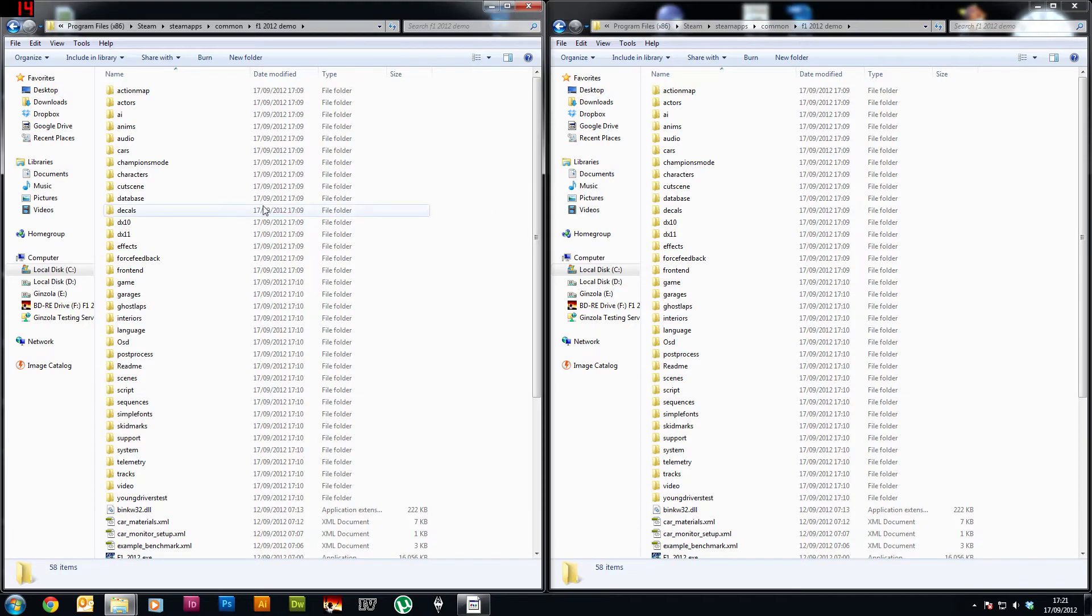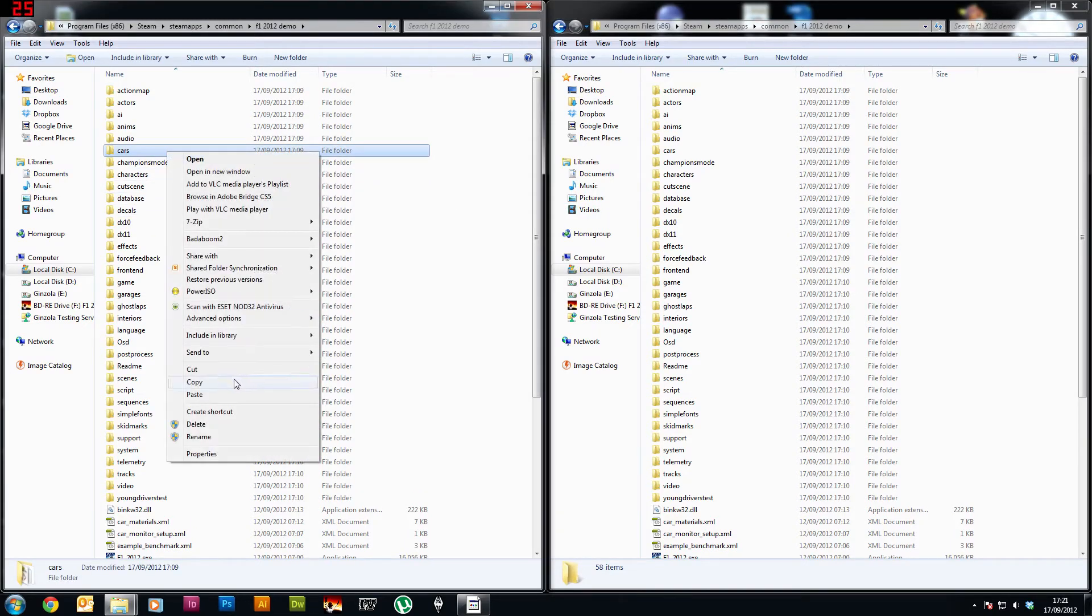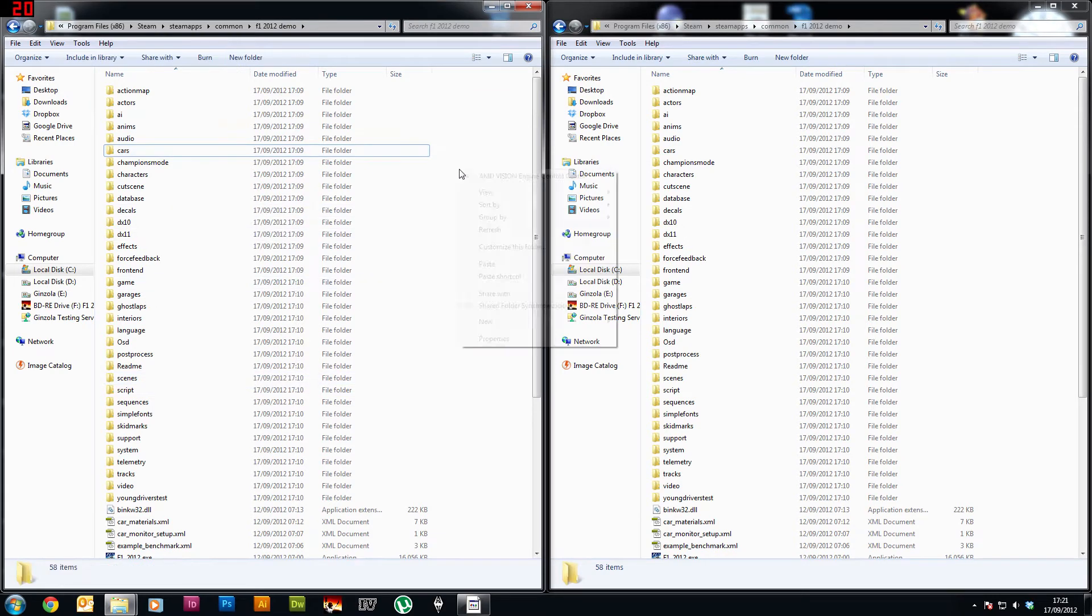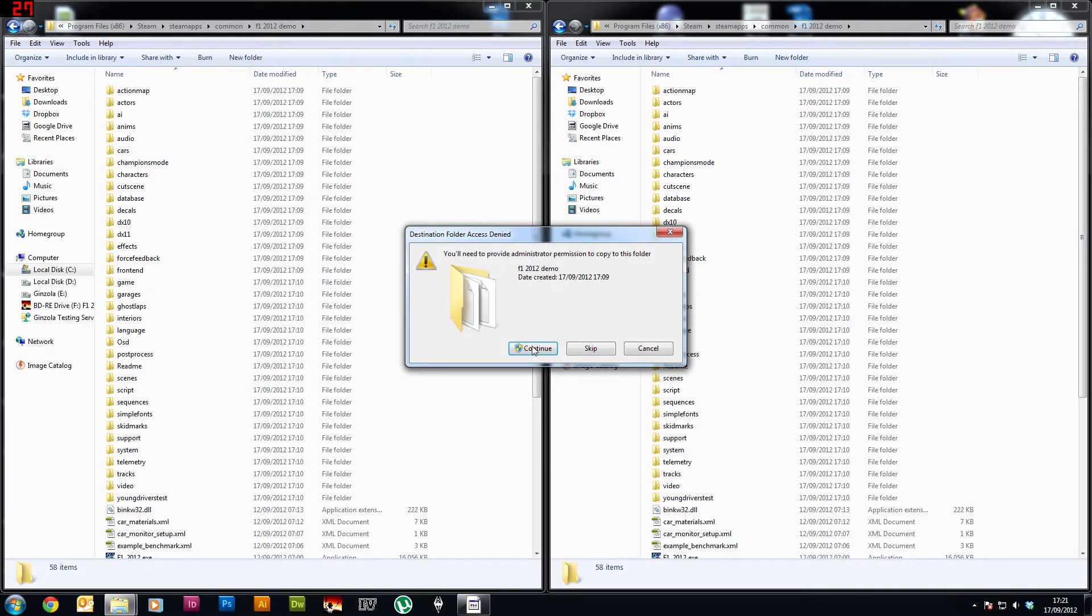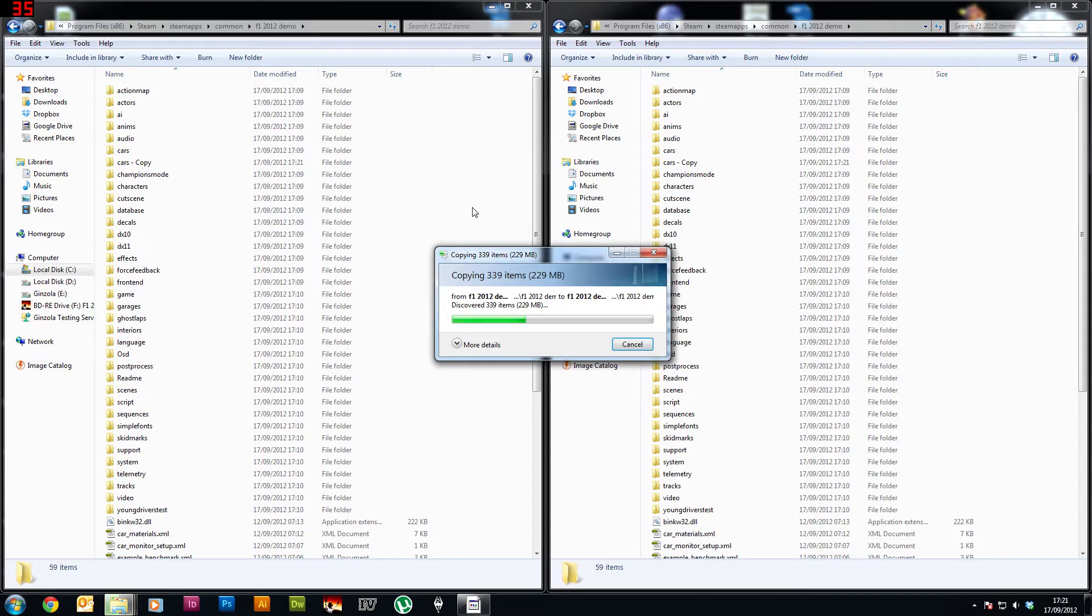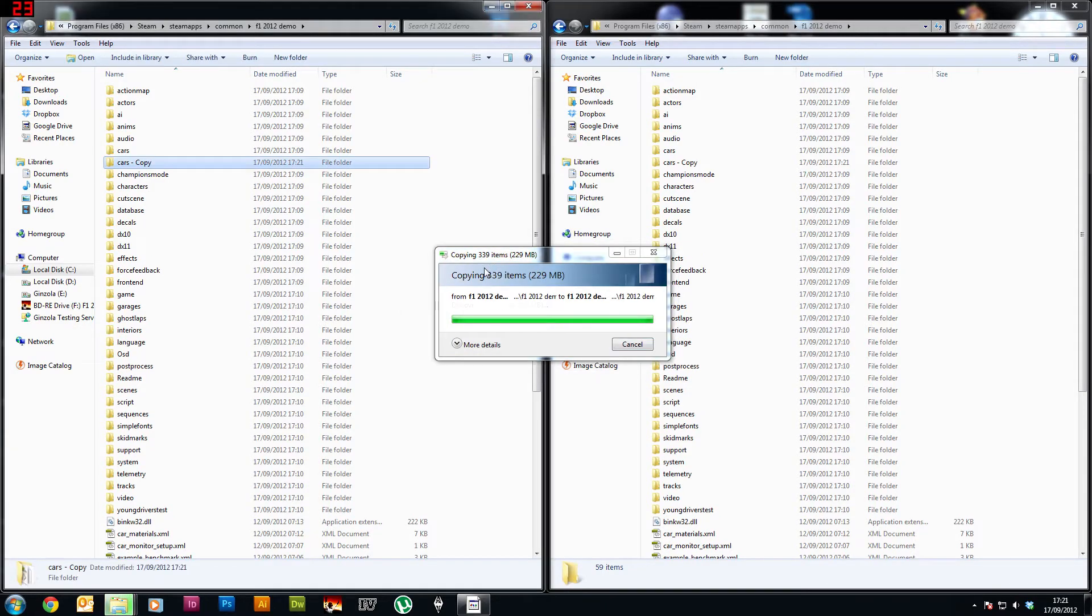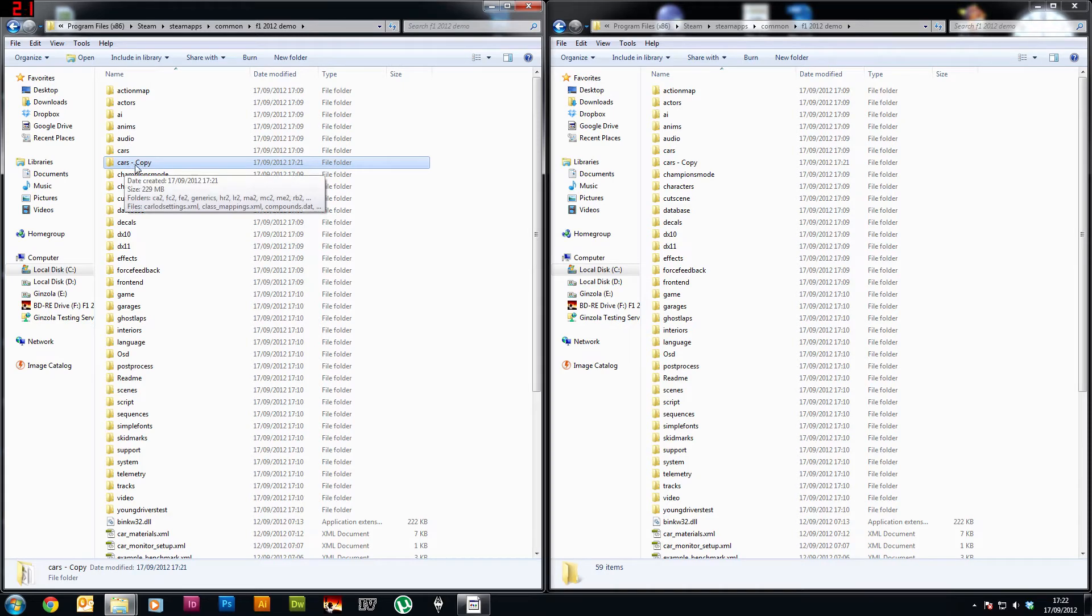So first of all you want to copy the cars folder just to make a backup. So if we just copy that it'll probably ask for permission just press continue. Okay wait for it to copy, there we go just keep that copy there just so you've got a backup and then you can always revert that to what it was originally.